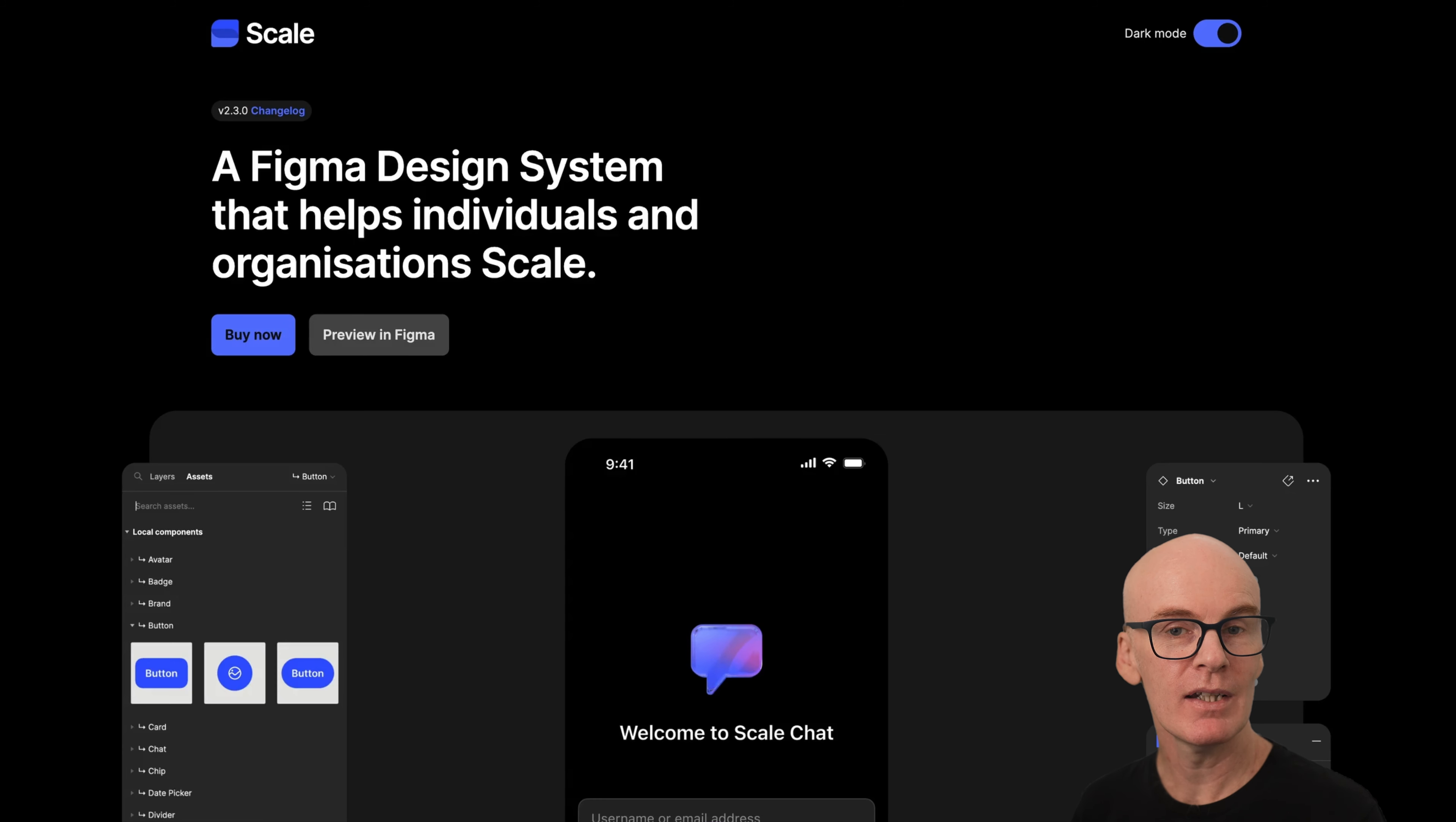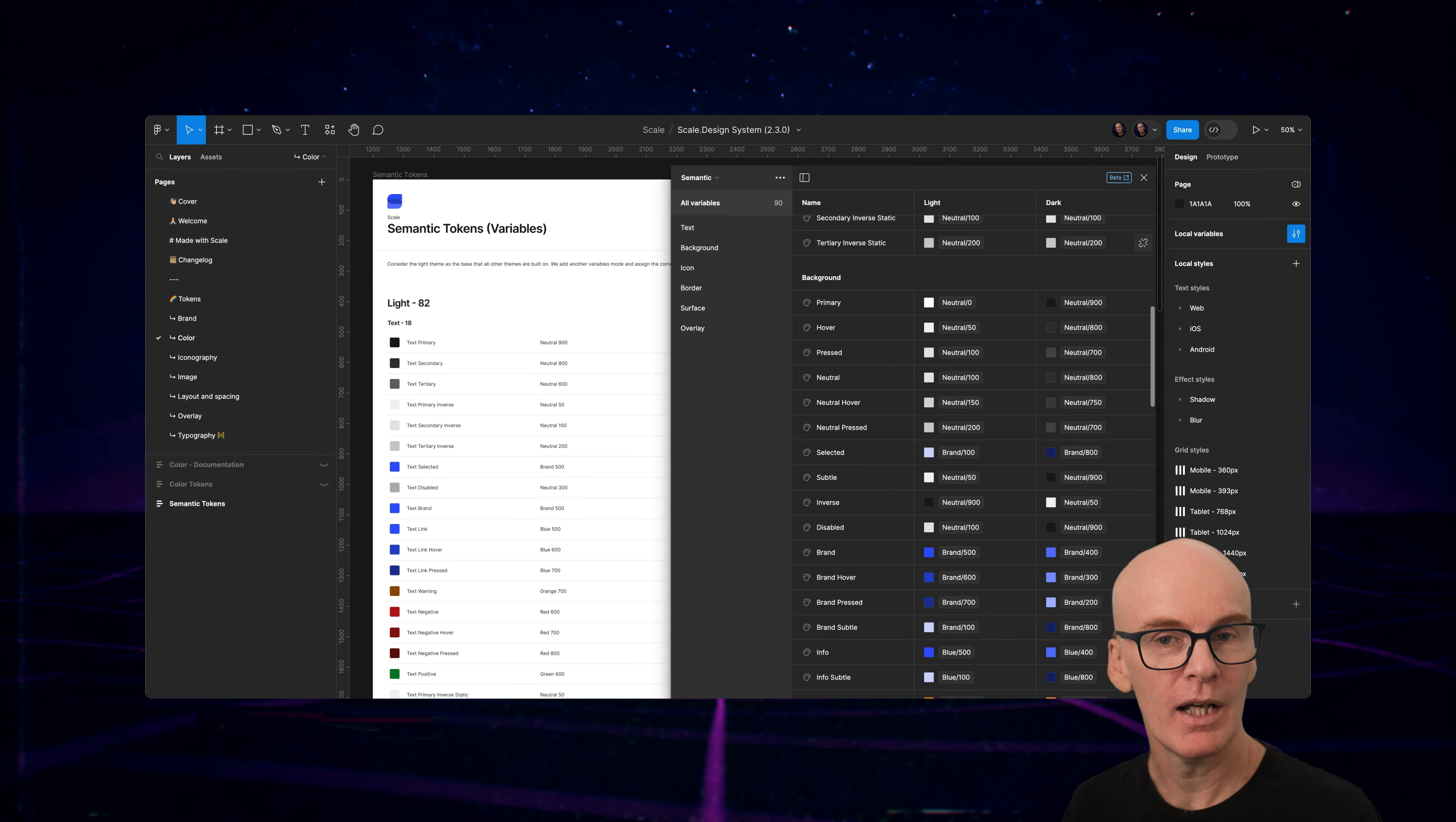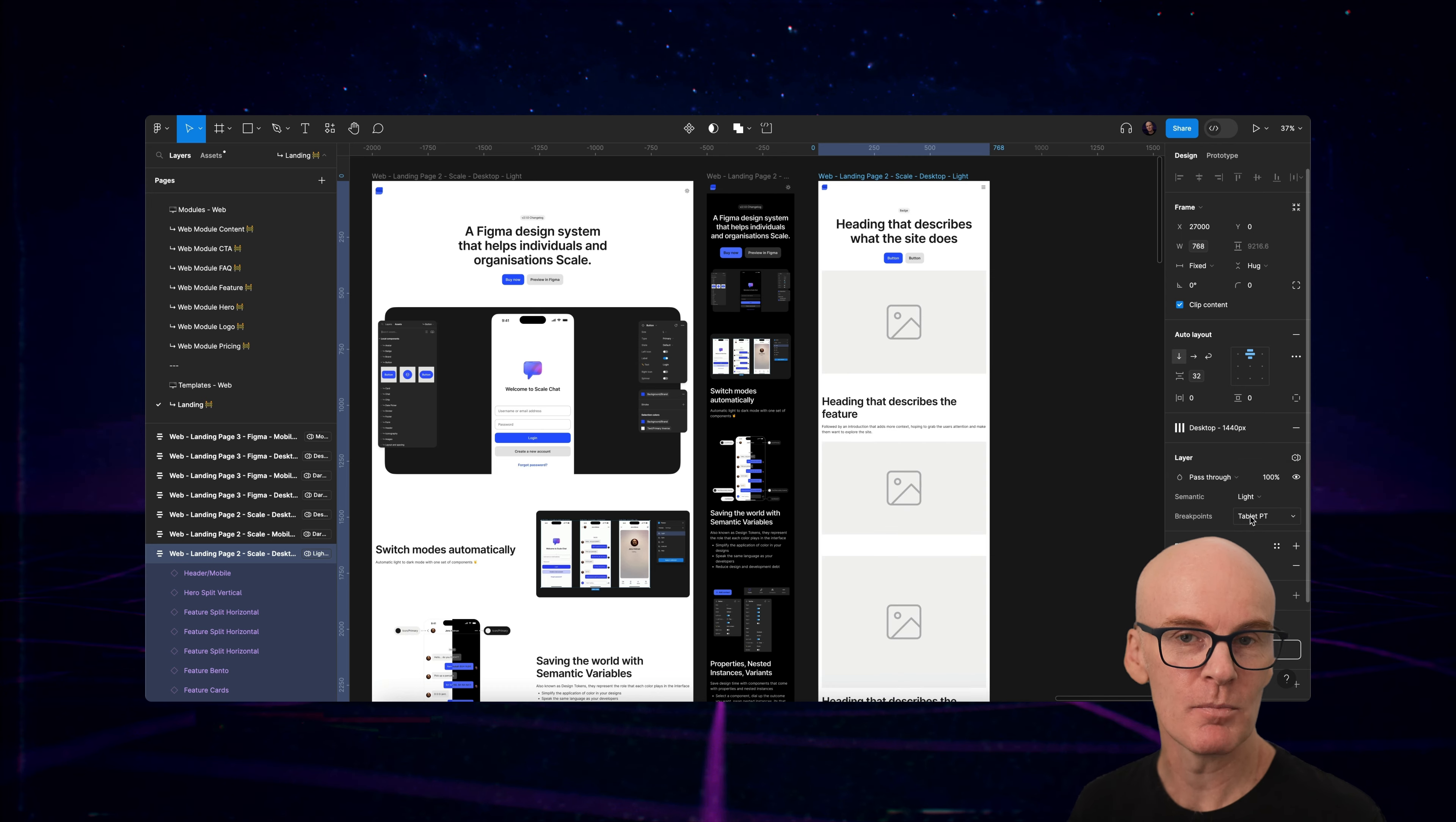If you'd like to get your hands on a Figma design system that's ready to go, then take a look at my system called Scale. It already has variables, native dark mode, and components that you can use right now in your web and app projects. You can grab the four starter libraries and check out Scale in the links below.